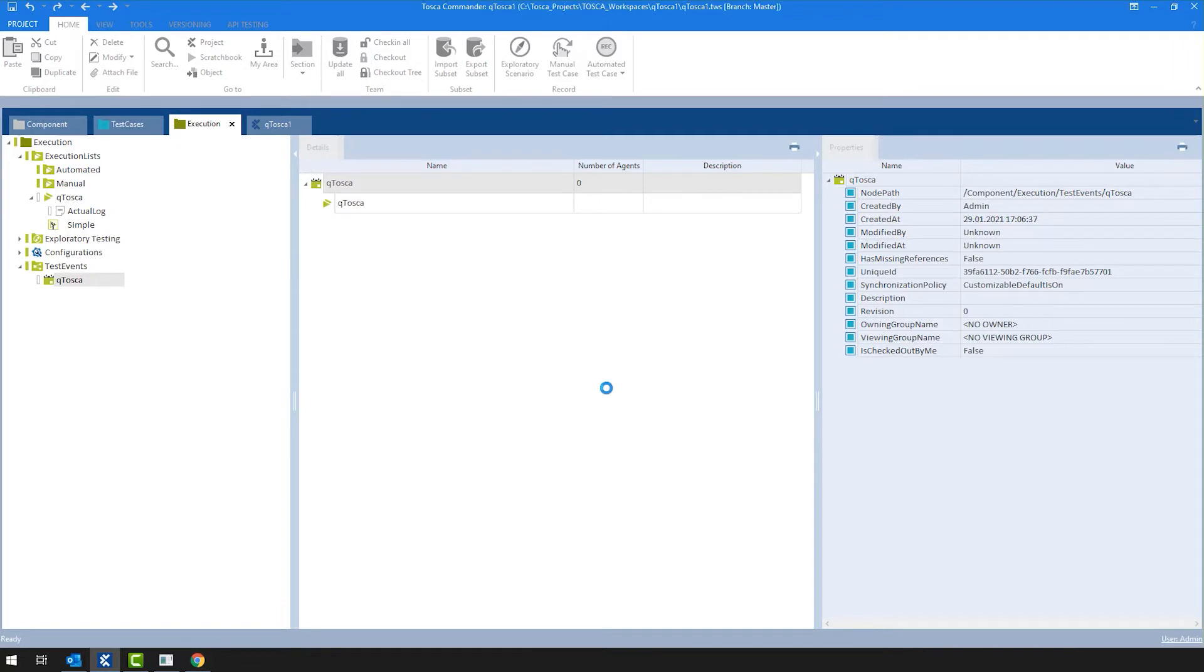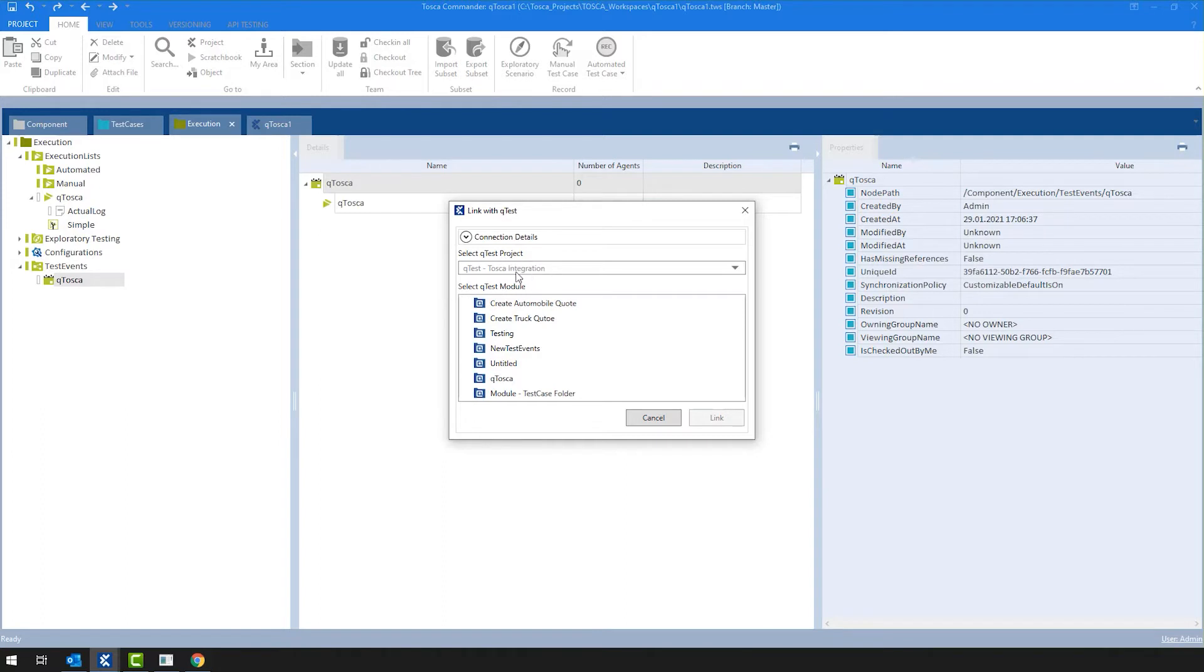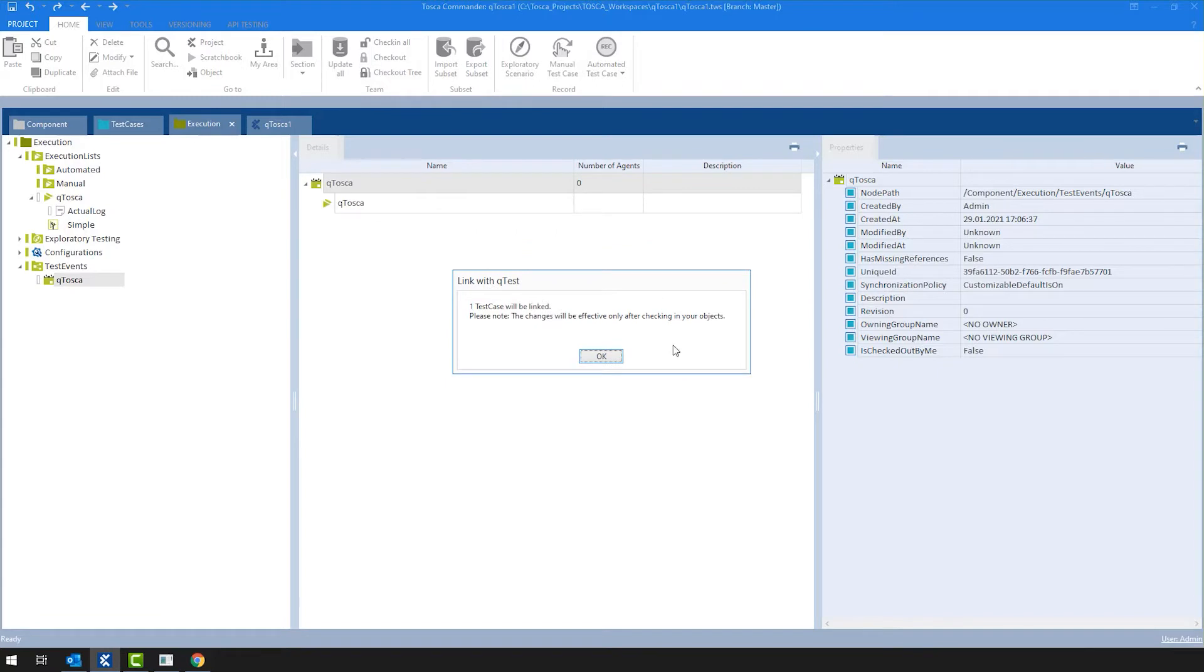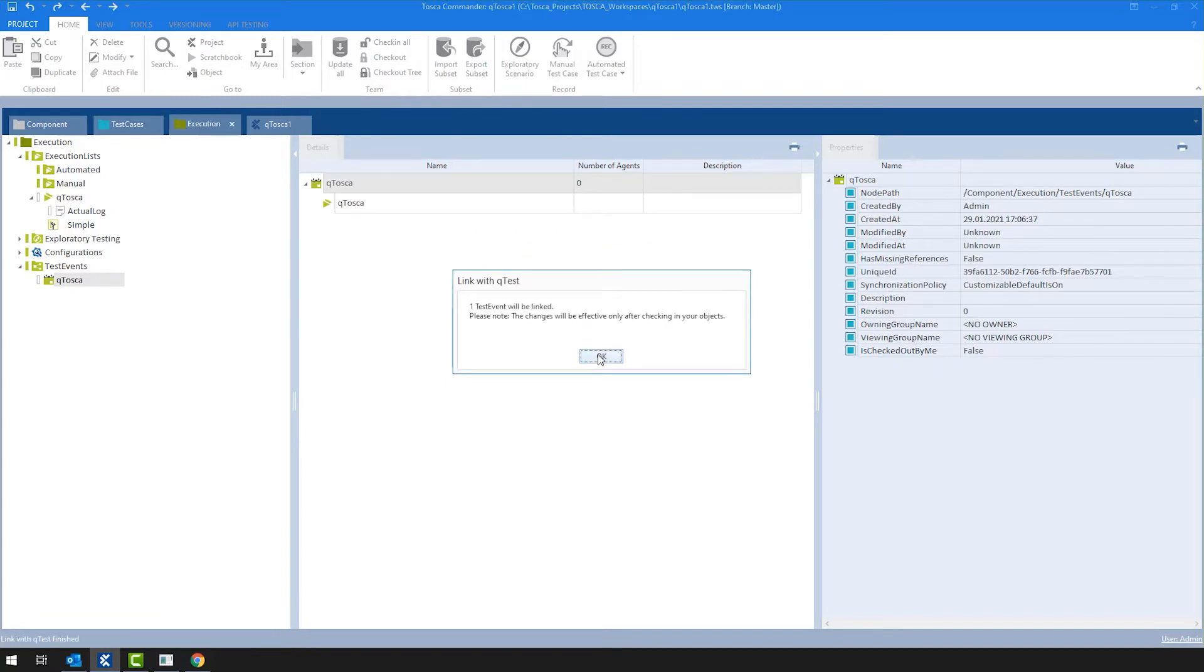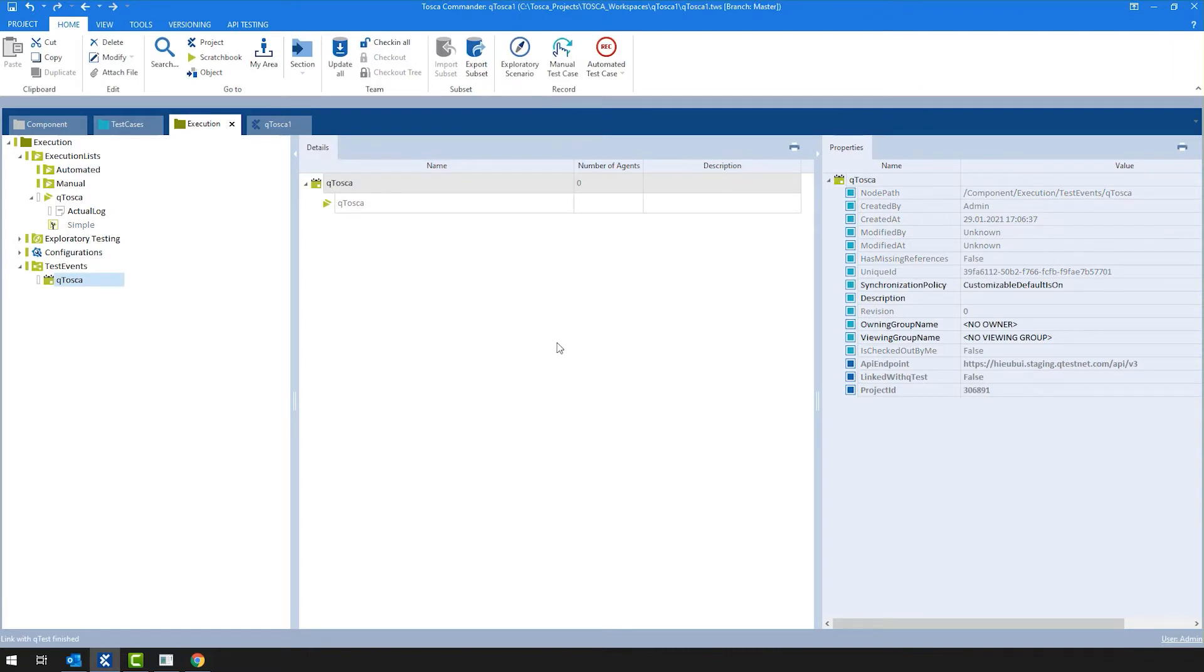So I'm going to click OK and at this point Tosca will give me the well-known link with QTest integration task where connection details are collapsed and the QTest project is already pre-selected and I can select the QTest module where I will want to see my Tosca test case. I'm going to select QTest and click on link. Of course, in order to link it, I'm going to need to actually check in my objects. And since we are not just talking about one Tosca test case, but also a Tosca test event, I get the corresponding pop-ups.